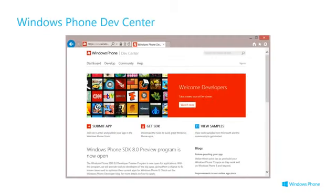When I visit this site I get hold of the SDK, I can view some sample code to ramp me up, and I can submit my application there.